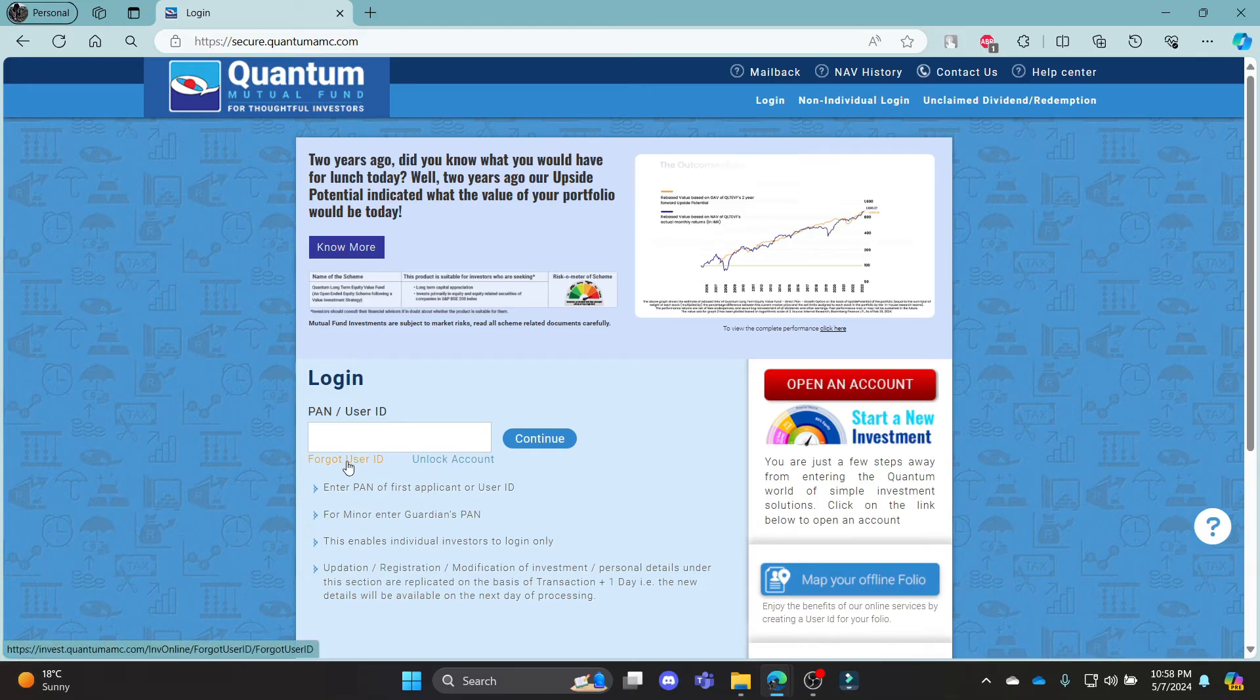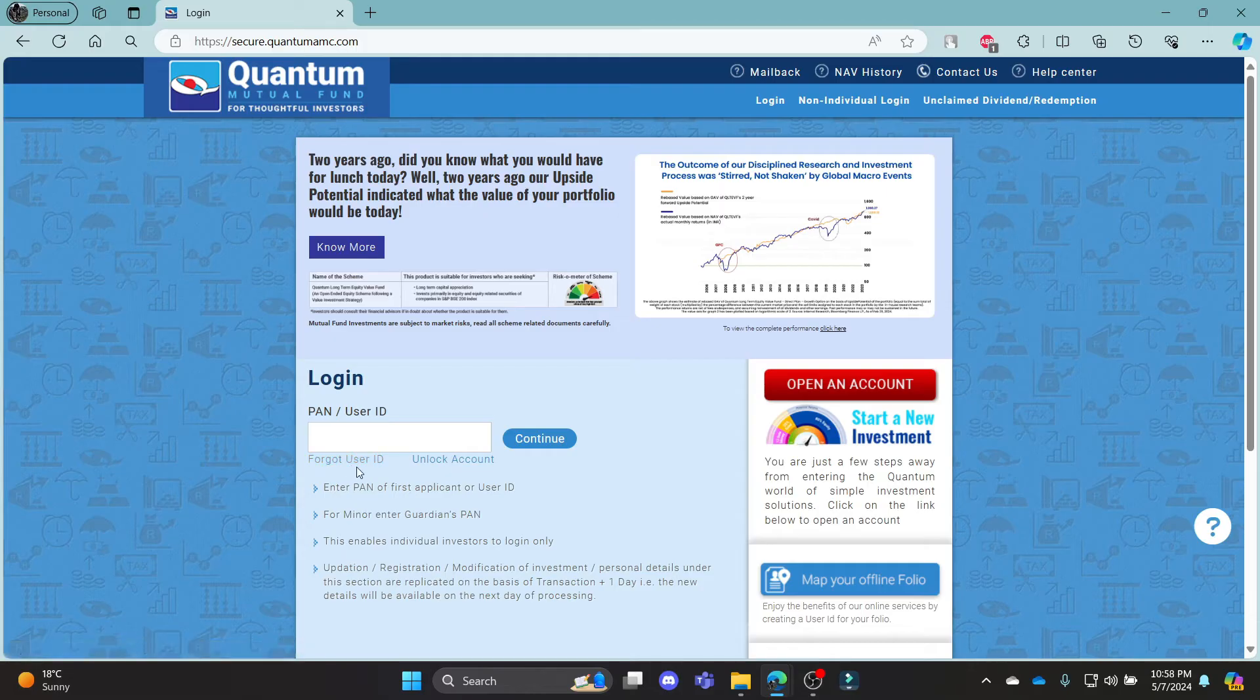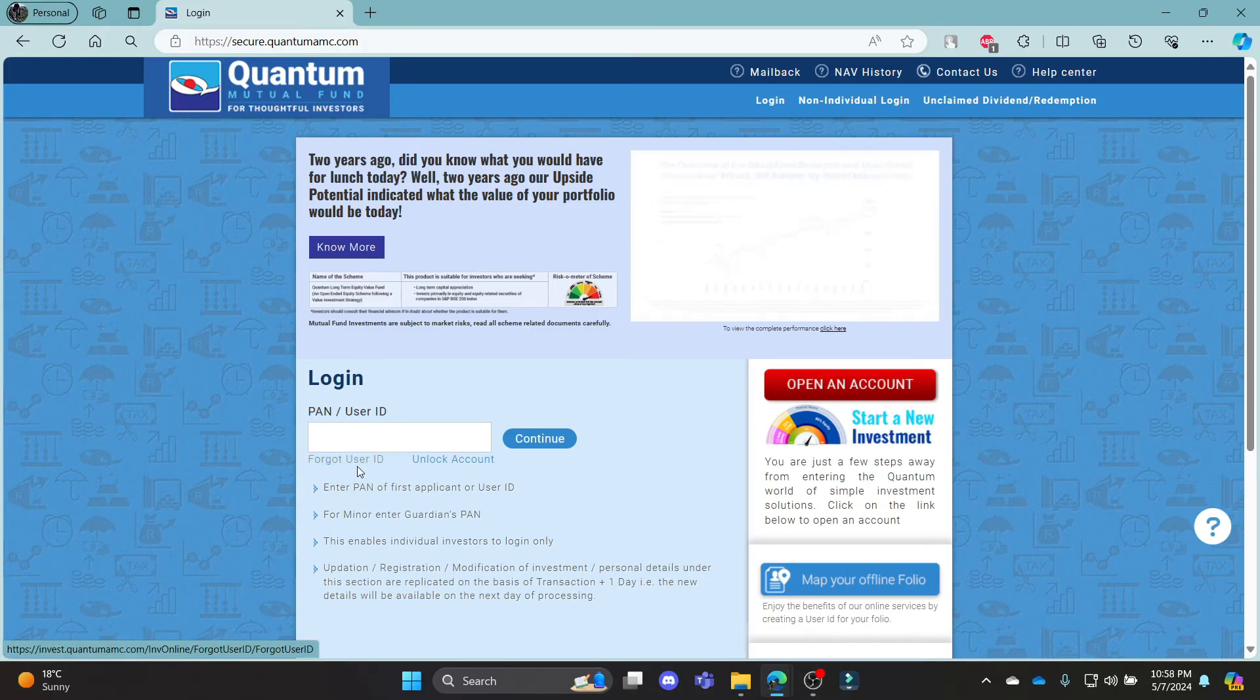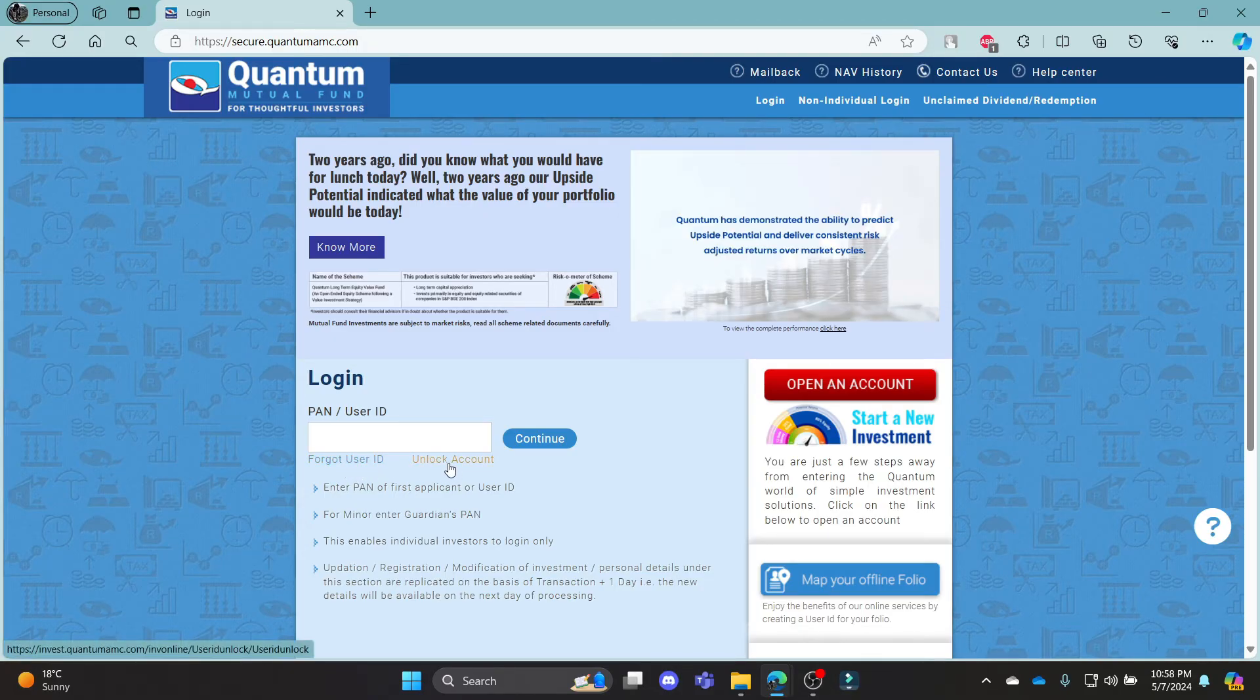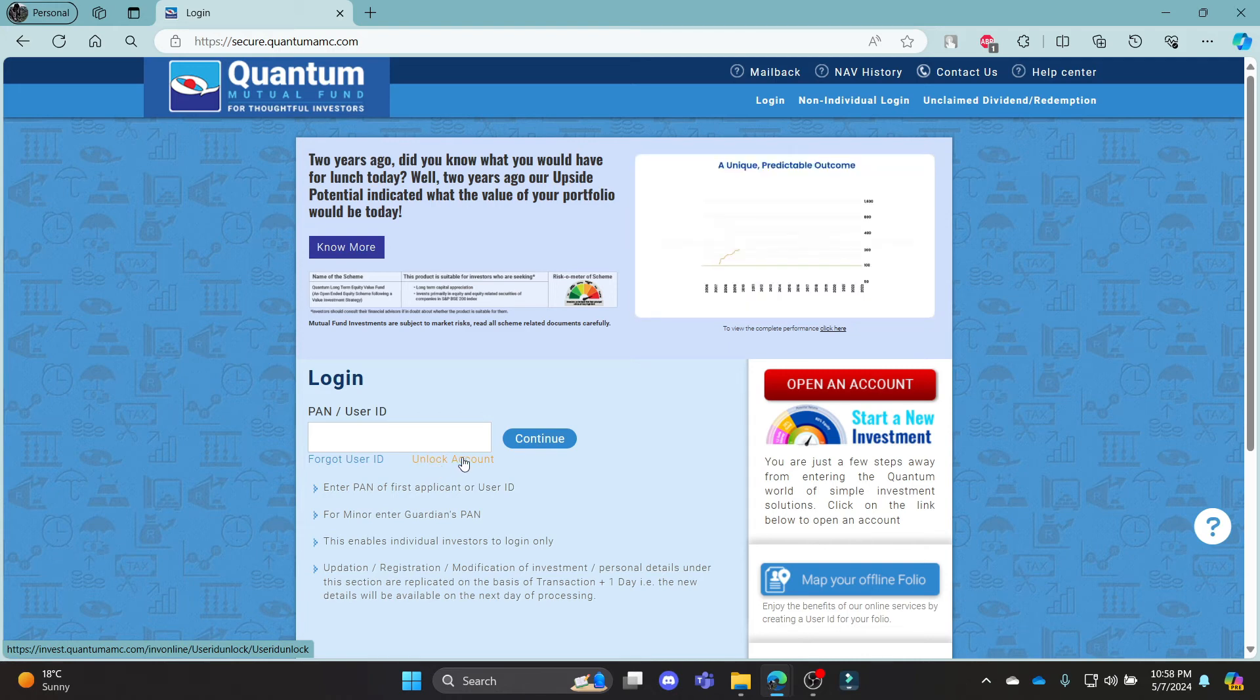If you have forgotten your user ID or your password, click on this link and then you can recover your ID. And if you have locked your account and want to unlock it, this is the link for you.